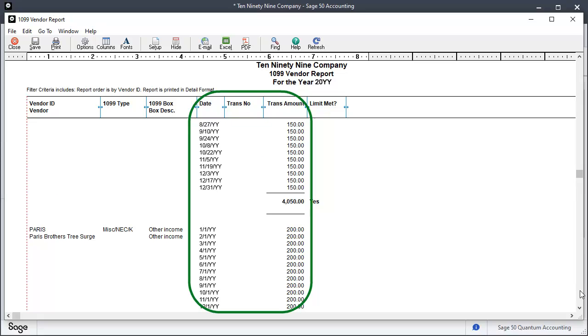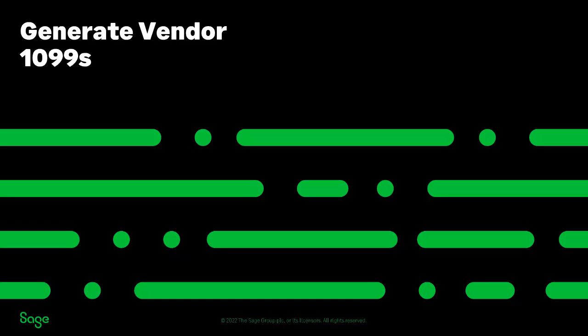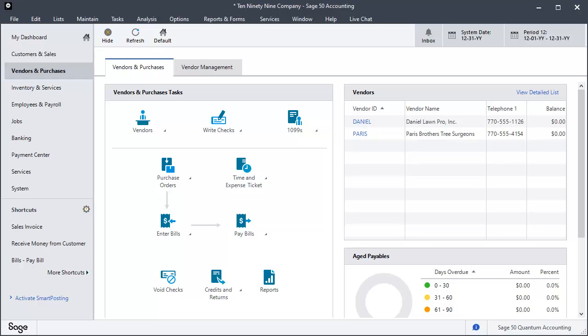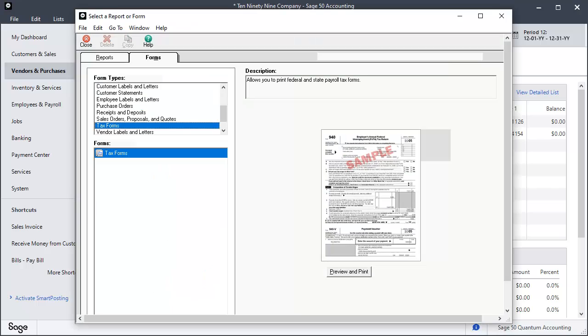Here, you can verify the individual payments made to your 1099 vendors for the current payroll year. You can see if lower limits have been met. You are now ready to print and e-file vendor 1099s. From the Vendors and Purchases Navigation Center, select the 1099s icon and Print 1099s from the drop-down menu.